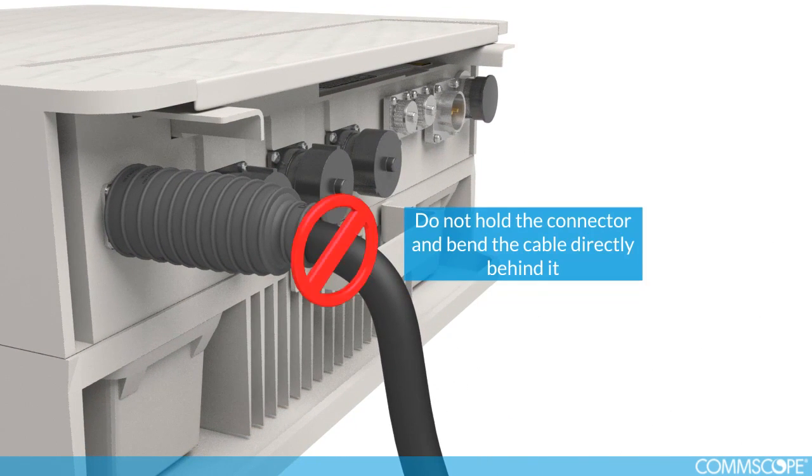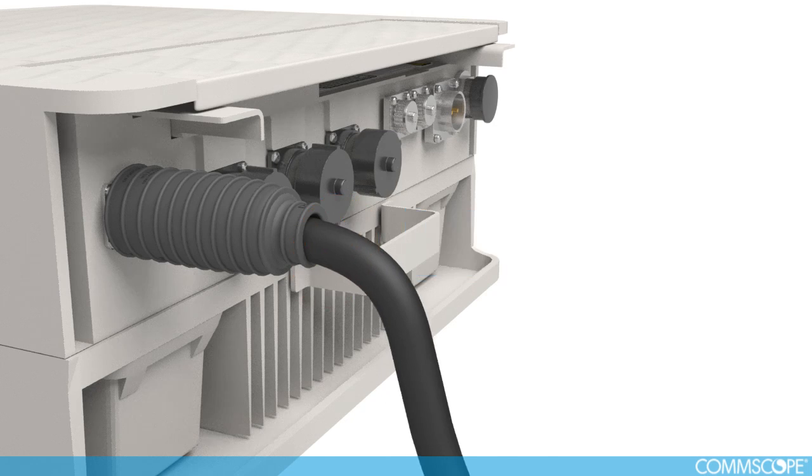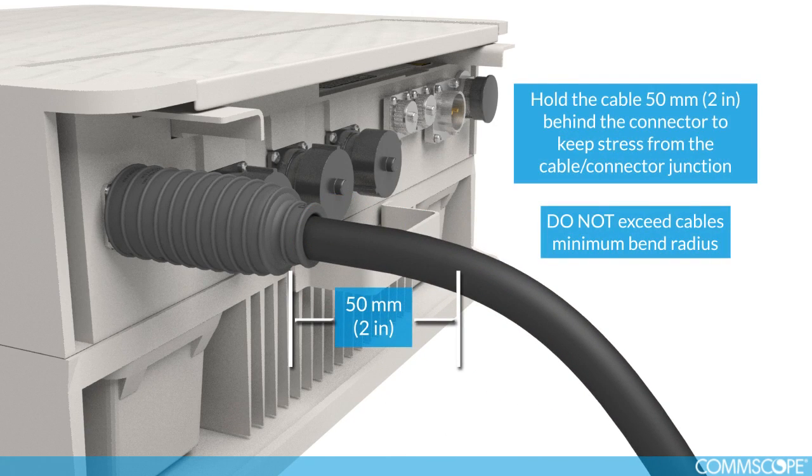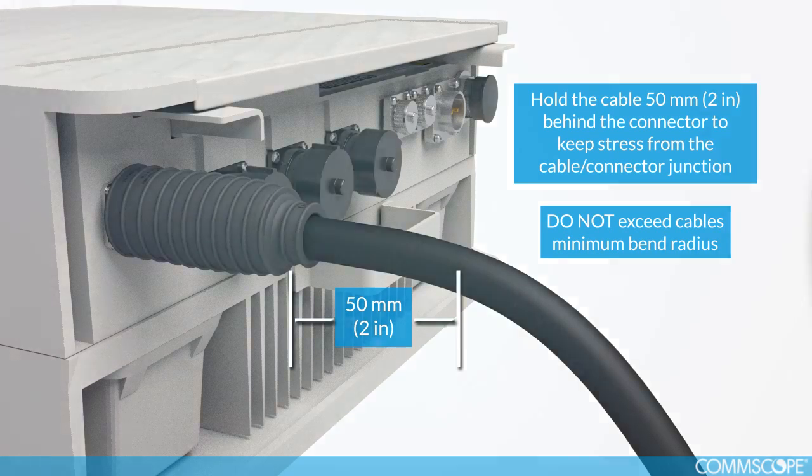Do not hold the connector and bend the cable directly behind it. Hold the cable 50mm, 2 inches, behind the connector to keep stress from the cable and connector junction. Do not exceed the cable minimum bending radius.